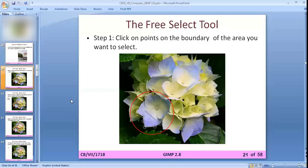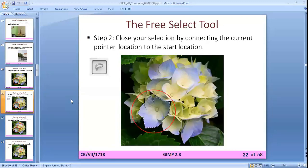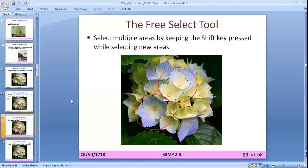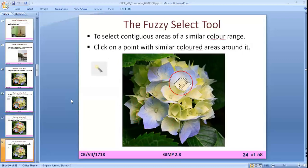Now we are going to learn each selection tool one by one. The free select tool: you have to create a boundary by clicking on the selection part. Close your selection by connecting the current point to the start location — the end and start locations must be the same to close the selection. If you want to select multiple areas, press the Shift key while making a new selection.